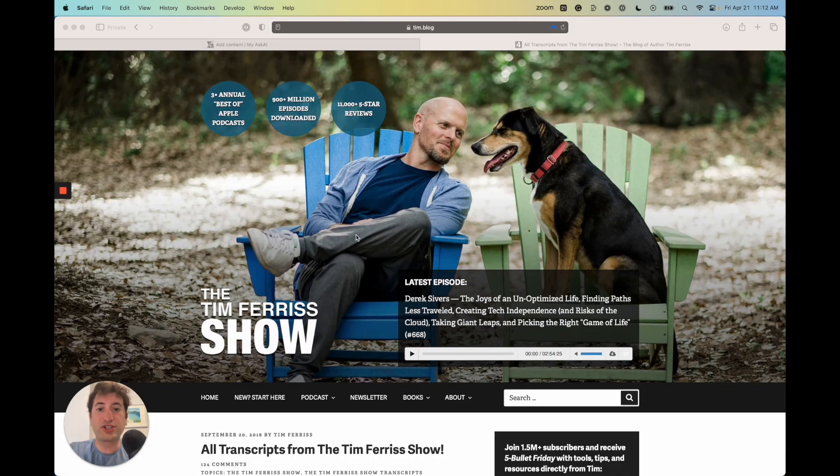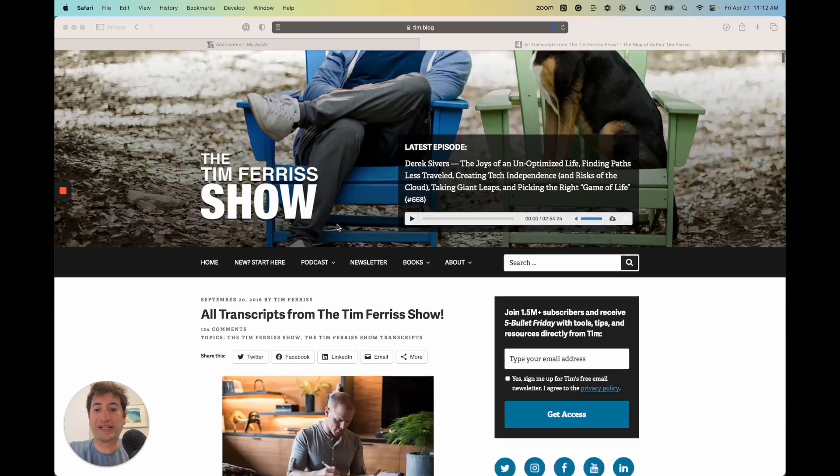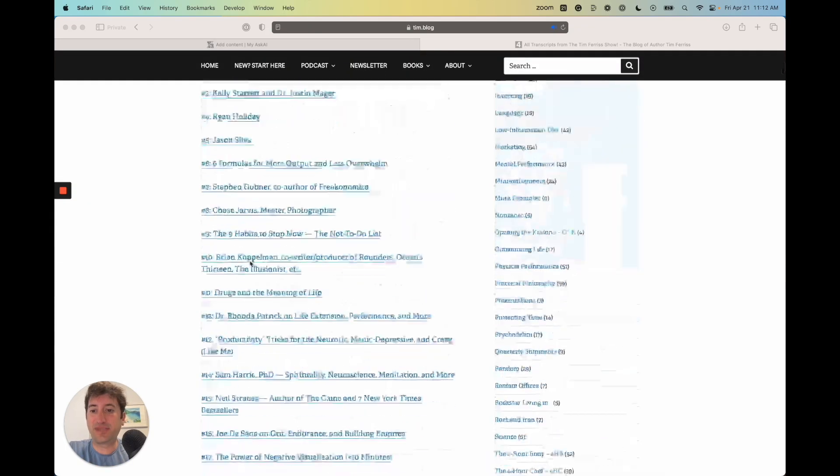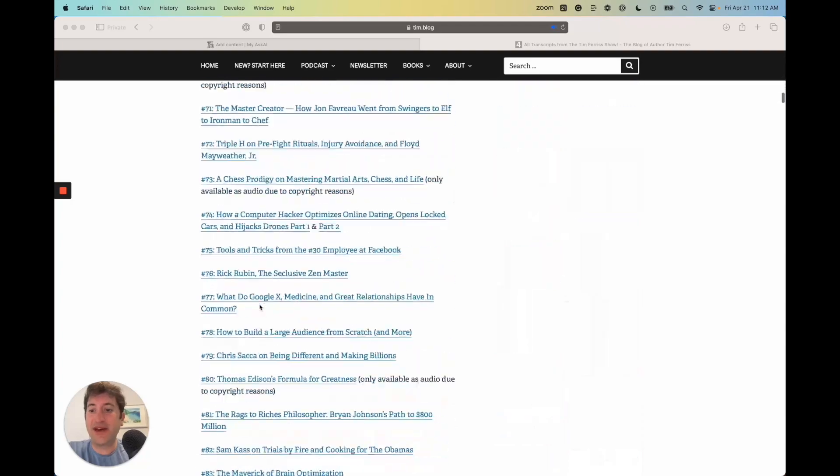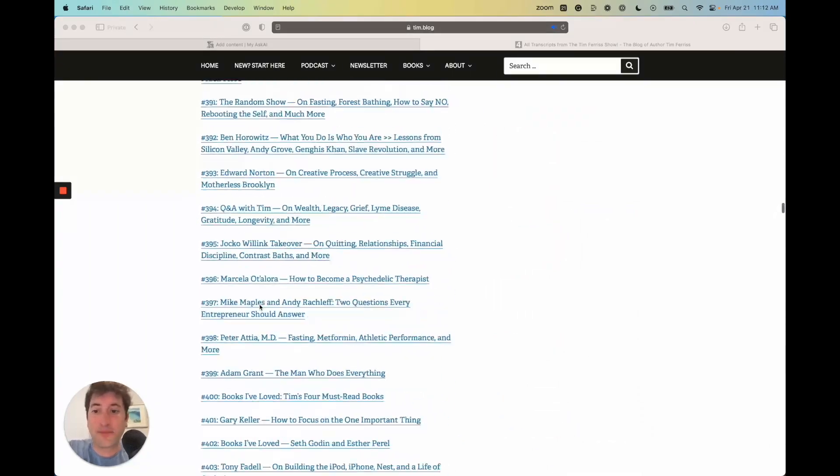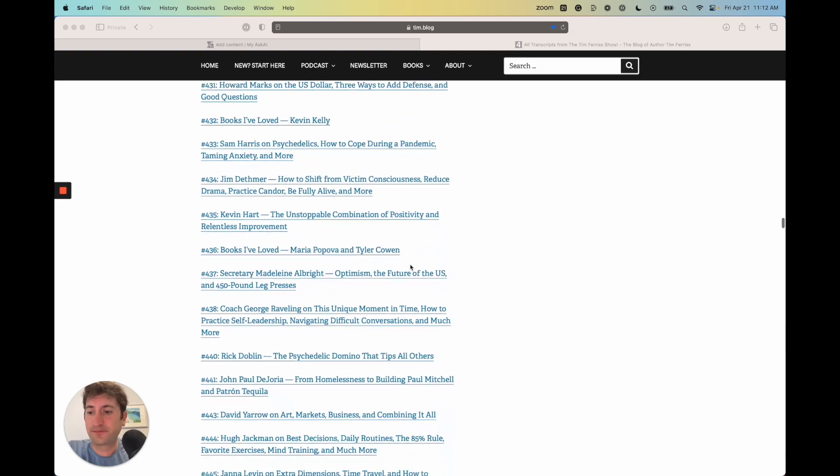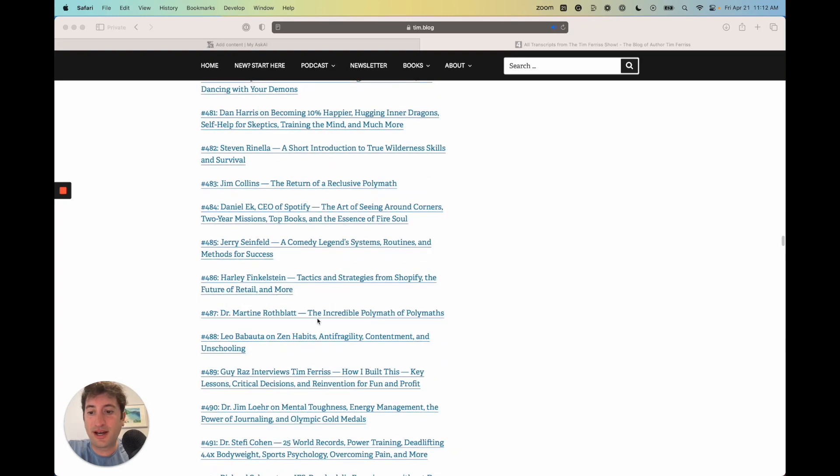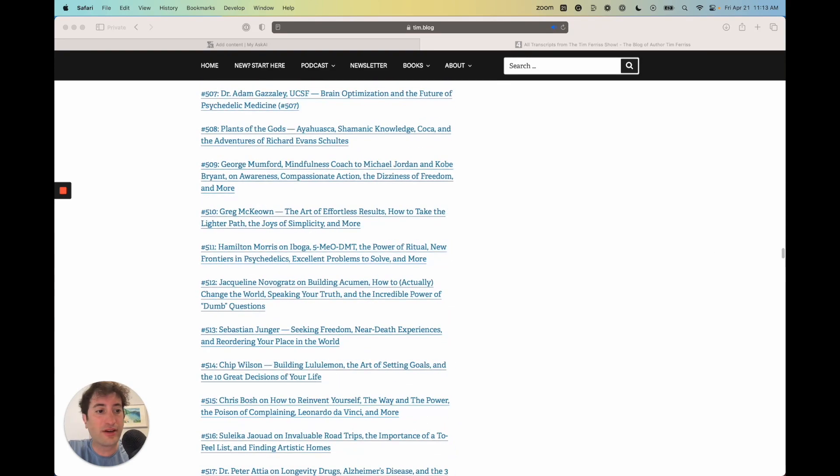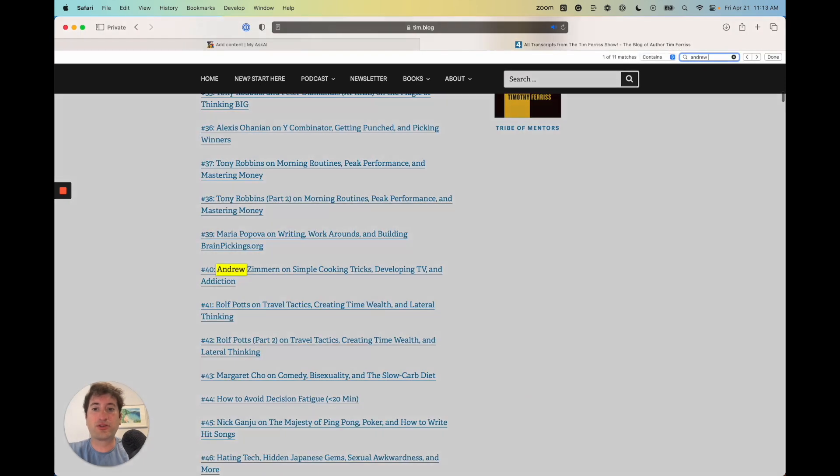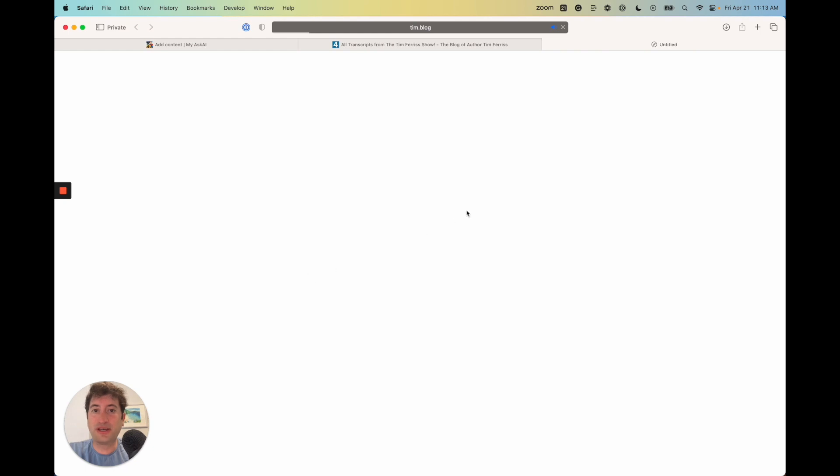To do this, you could just search Tim Ferriss podcast transcripts, and you'll get to this page here which is going to have a link to every single transcript from Tim's podcast show. If we go down, I'm just going to pick one. Why don't I go and search for Andrew Huberman. I'll copy the link there.